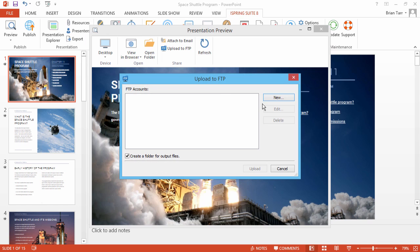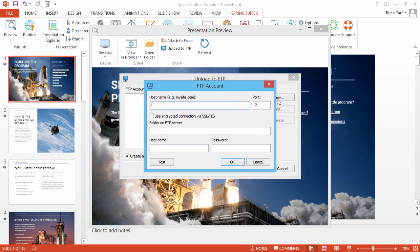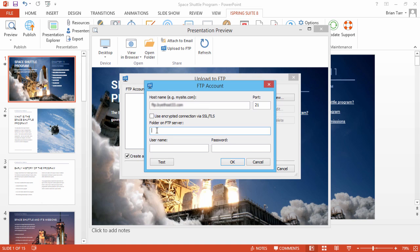First, you will need to create a new FTP account by clicking New. Enter the hostname, and change the port number if necessary. Check this box if you want to use an encrypted connection. You can also enter a folder name on your FTP server if you like.